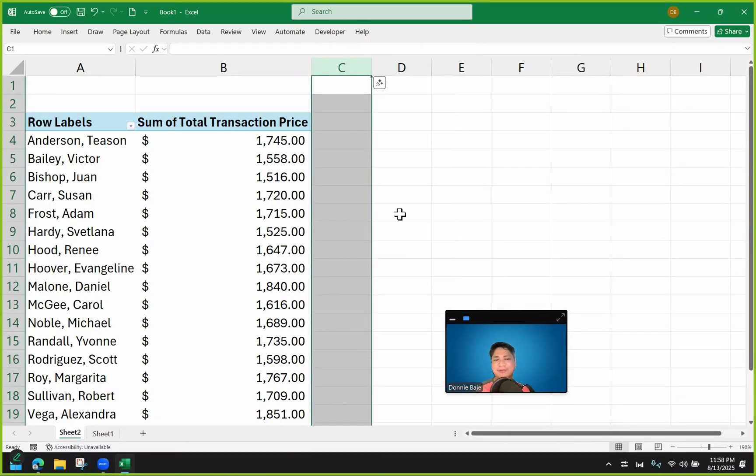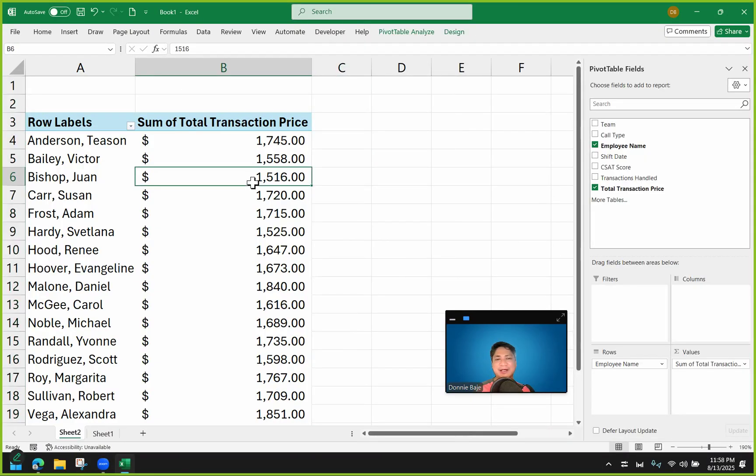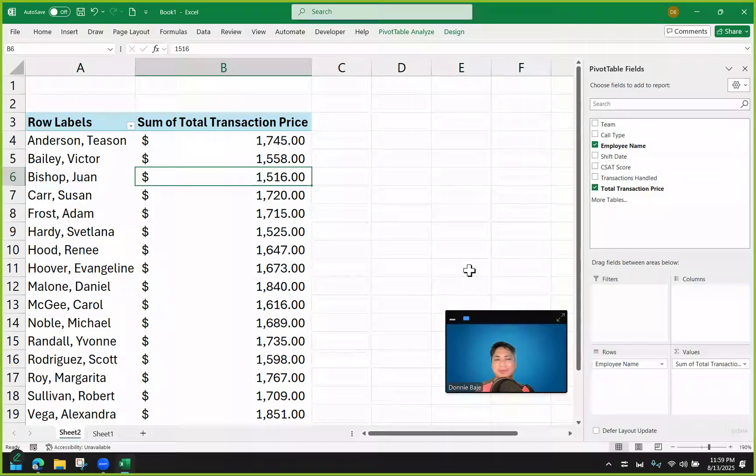So this is terribly wrong because this is the incorrect way. So I'm going to remove this and I'm now going to show you how to properly create formulas within pivot table, specifically an IF statement.